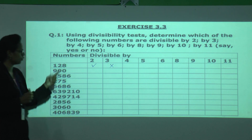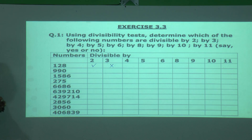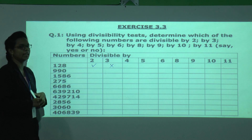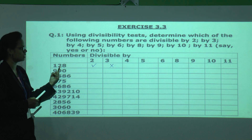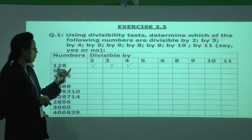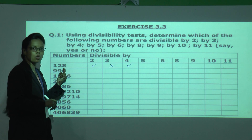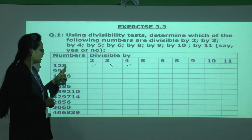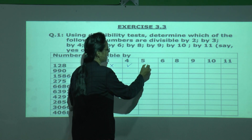For divisibility by 4, the last two digits — 28 — must be divisible by 4. Since 28 is divisible by 4, the number 128 is divisible by 4. For divisibility by 5, the 1's place should have 0 or 5. Since we have 8 in the 1's place, 128 is not divisible by 5.